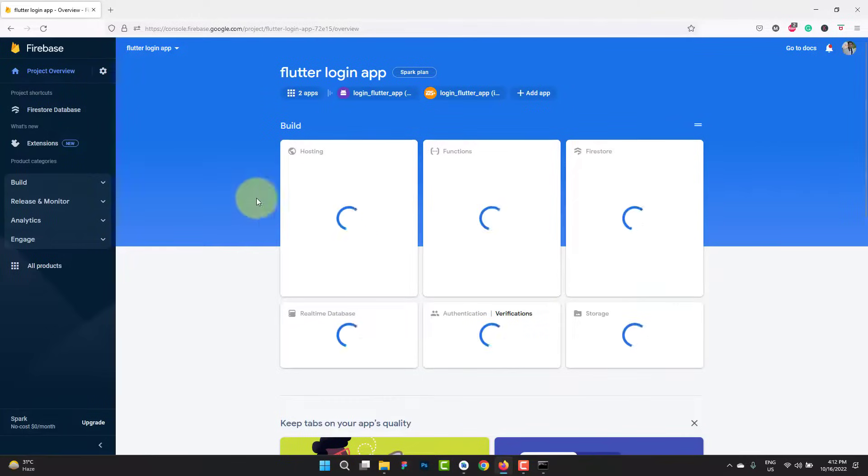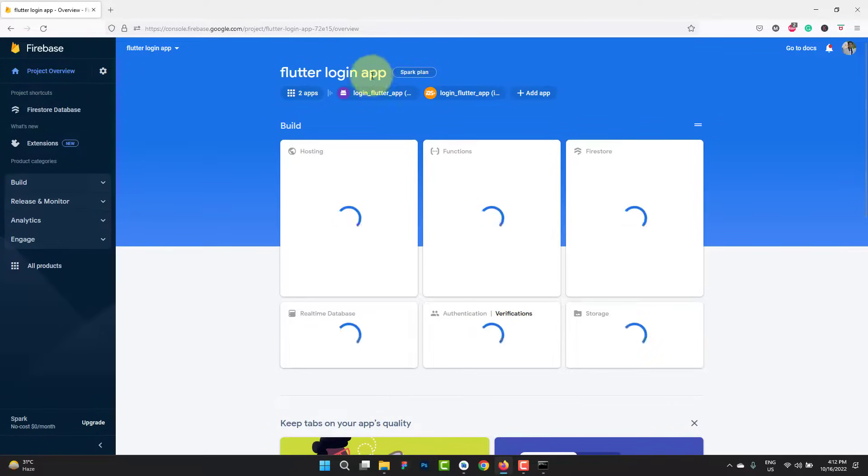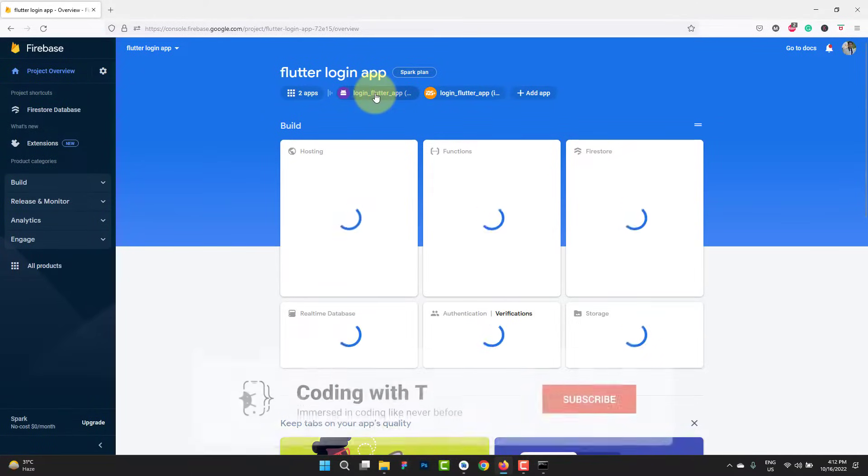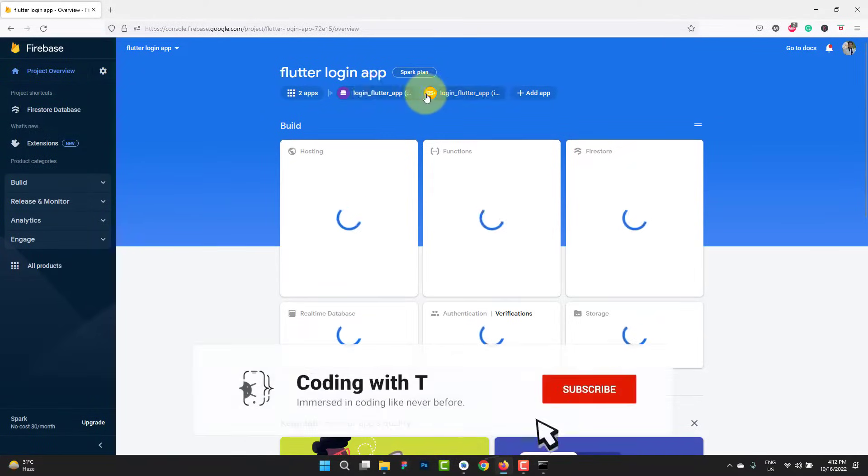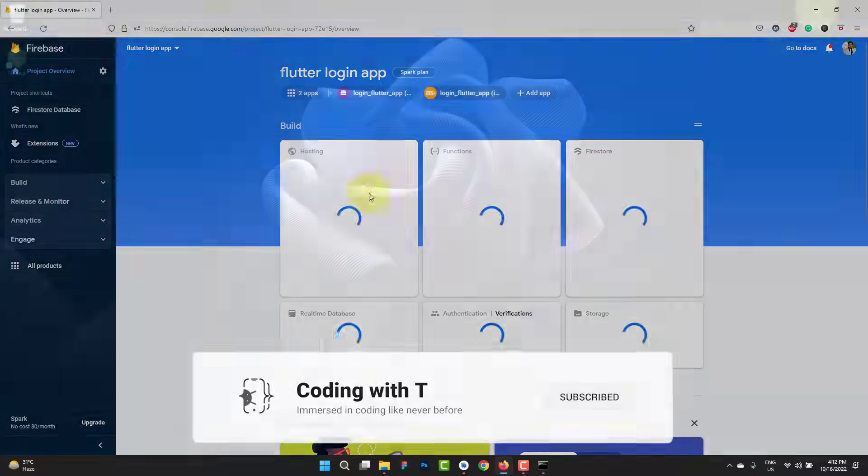At last, just for confirmation, when you click on this project overview you can see we have two apps which are connected with our flutter login application. One is Android and second is iOS. That's it for today's tutorial. I hope you learned something new. If you learned something new please like the video and if you're new to this channel don't forget to subscribe and hit the bell icon to get notified about latest updates. Thank you for watching. Take care. Allah Hafiz.